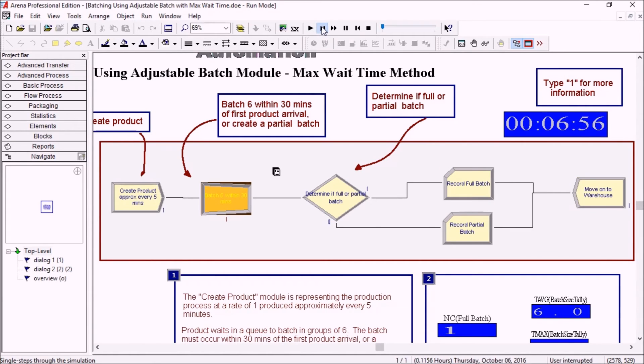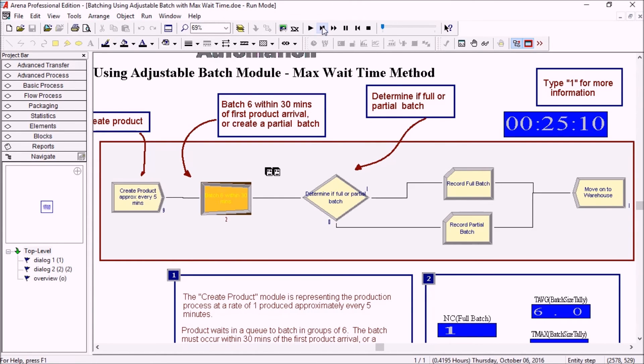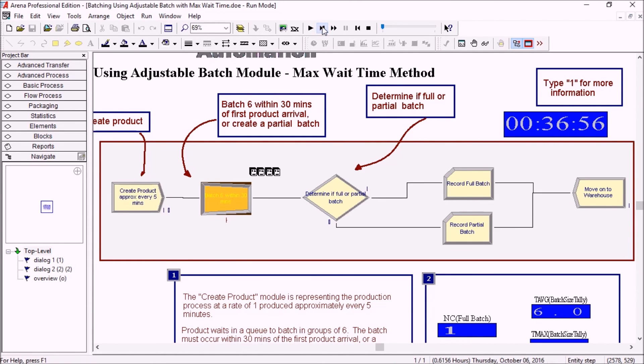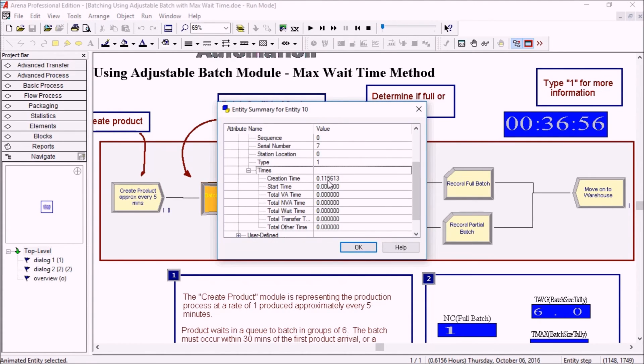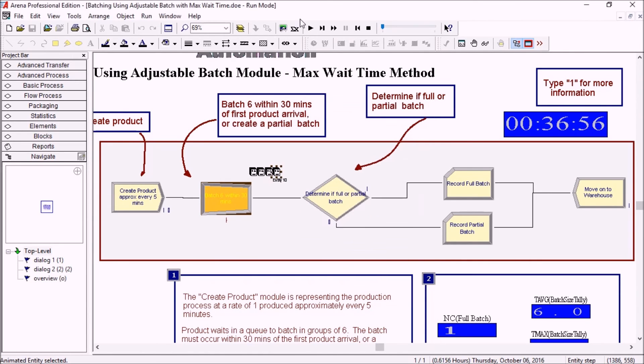Now another entity comes in at six something, and then, oh, and then we reached 36 minutes. So basically this entity here has been there for already exactly 30 minutes, half an hour.